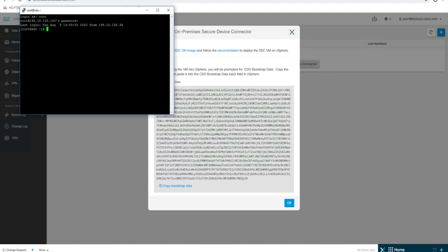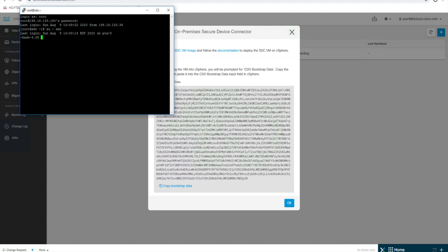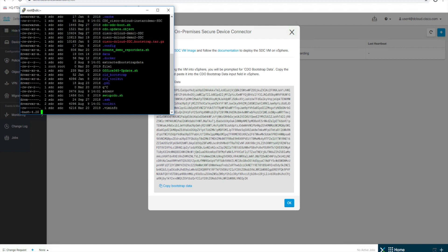There we go. And so now that we're logged in, we're going to execute a script that will allow us to enter this bootstrap data. So we're going to do SU-SDC. And then we're going to look, we should have a file, a script in here. So let's make sure we can see that. And there's our script right there at the top, or third one down, cdo-sdc-boot.sh. So we're going to execute that.